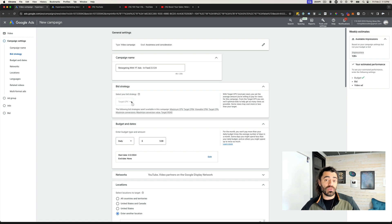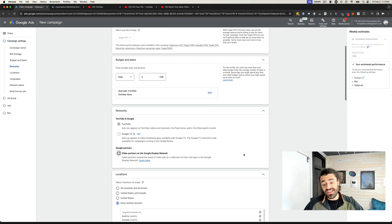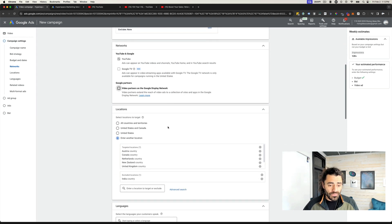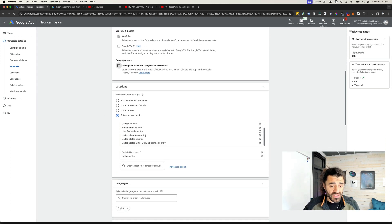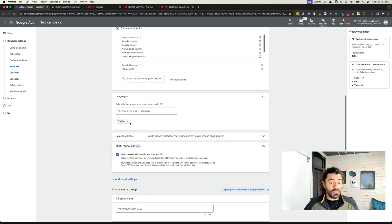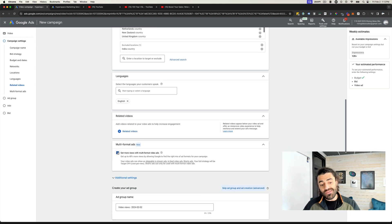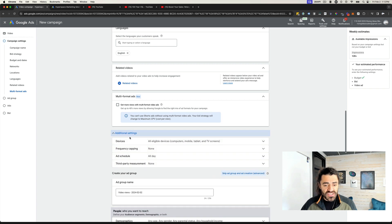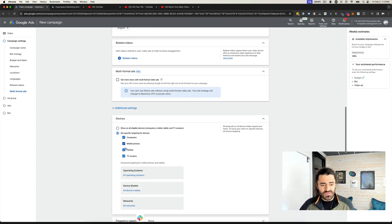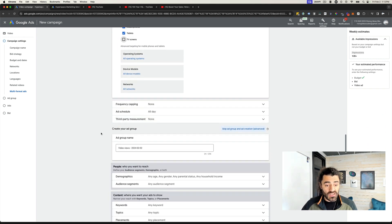Target CPV is the cost per view that you're going to pay — you can't really change that with these types of campaigns. For networks, I like to turn off video partners on the Display Network. I just want my ads on YouTube. Then where do I want this seen? You can choose all countries and territories, United States, whatever. I usually do not add related videos, and I turn off multi-format ads. Under Additional Settings, I like to turn off TVs as well. And boom, we are good to go there.